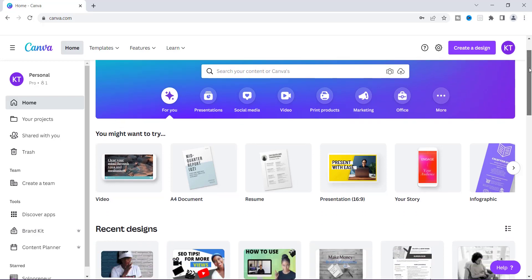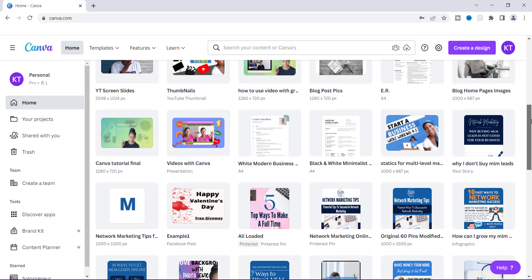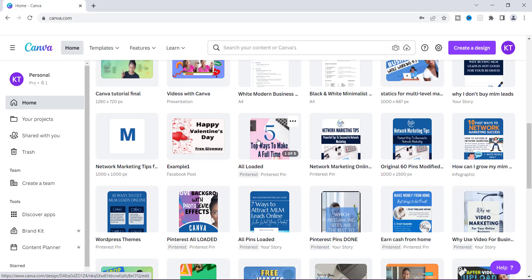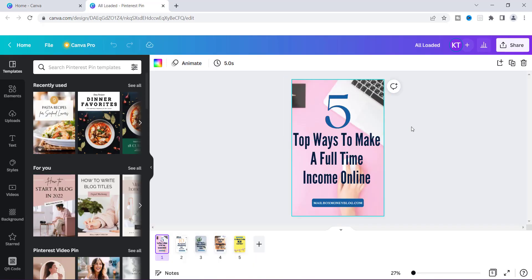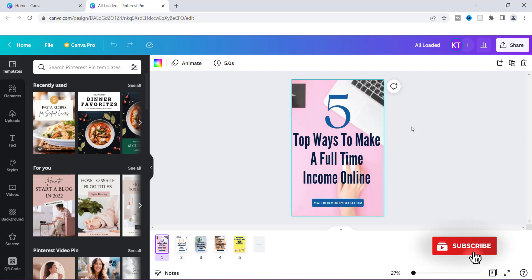I'm going to go ahead and find a design — I think I'm going to use this one right here. This is a Pinterest pin that I have, and I use Pinterest a lot so this is very beneficial. You can of course use any other type of social media account that Canva offers for you to connect to.